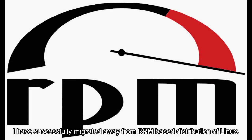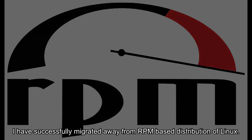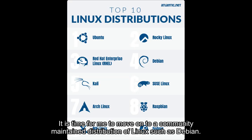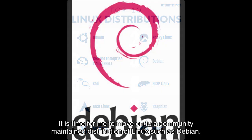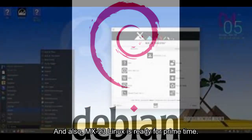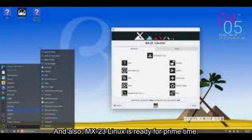I have successfully migrated away from RPM-based distributions of Linux. Now I'm running a Debian-based distro. It's time for me to move on to a community-maintained distribution like Debian. Also, MX23 Linux is ready for prime time.